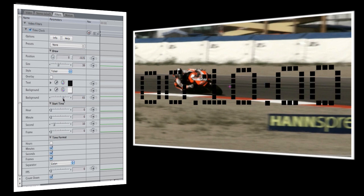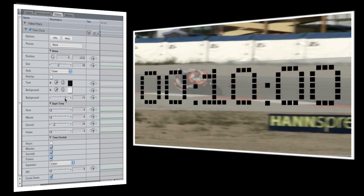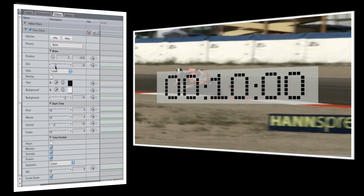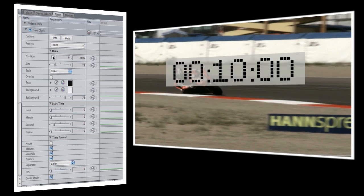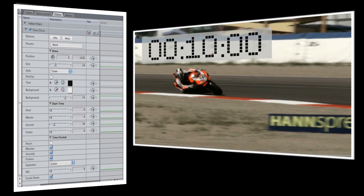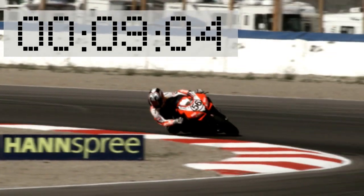Right now the clock is overlaid directly on the video, but as I start to increase the background control you'll see a background become visible. I want it to be a little transparent, so I'll leave that set at about 75. Now the clock is about twice as big as I want it to be, so I'll lower the size and move it so it's in the upper left hand corner. And now we have a really nice professional looking timer.